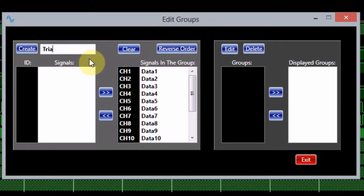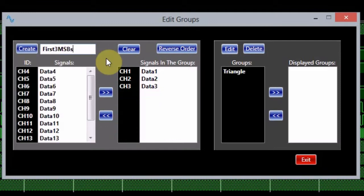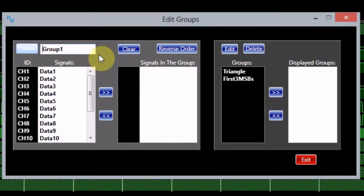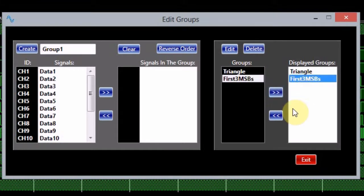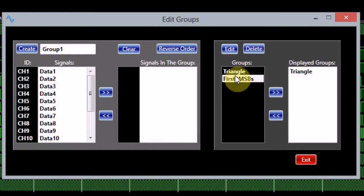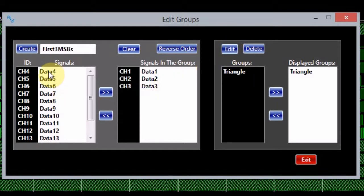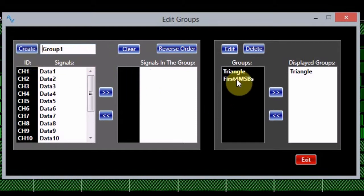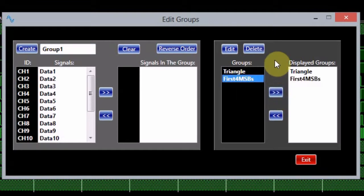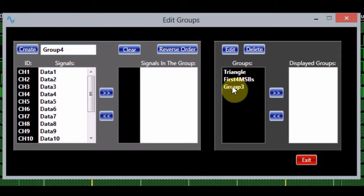The user can enter the name of the group at any time. If a name is not entered, a default name will be assigned to the created group. The button with right-pointing arrows at the right side of the window can be used to add a group to the display. The button marked with left-pointing arrows removes the group from the list of displayed groups. If an existing group needs to be modified, the edit button will remove it from the list to be edited. To delete a group, select it and then click on the delete button.